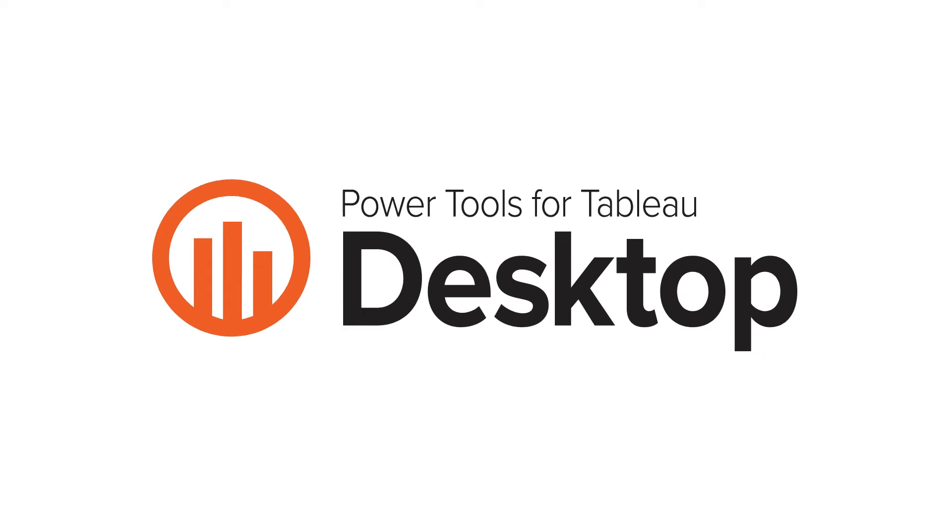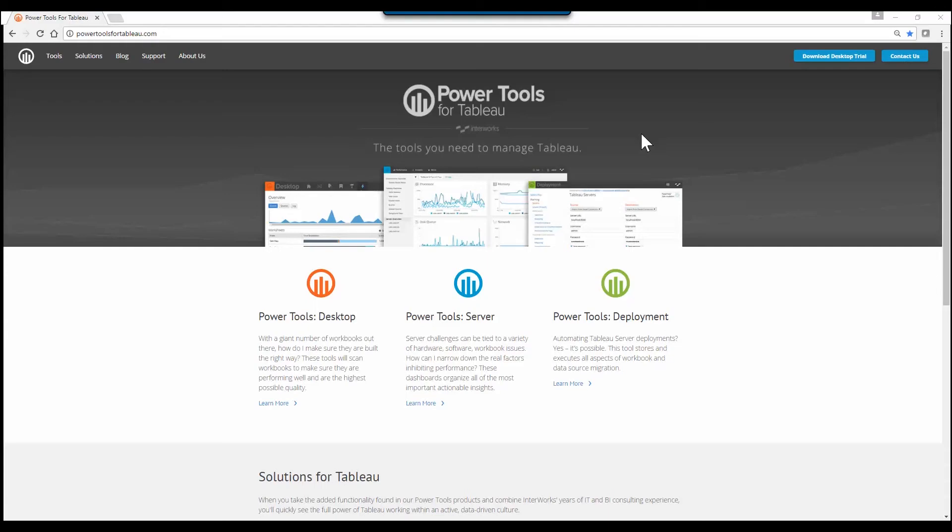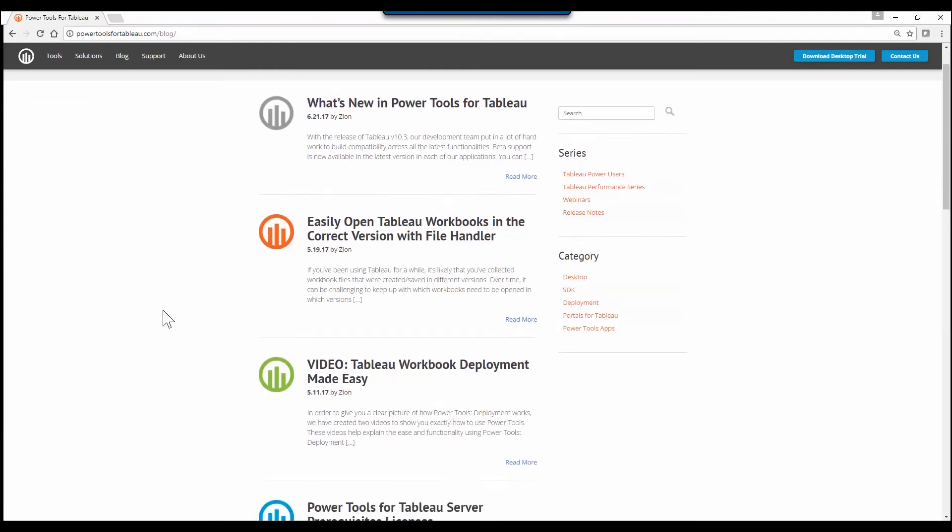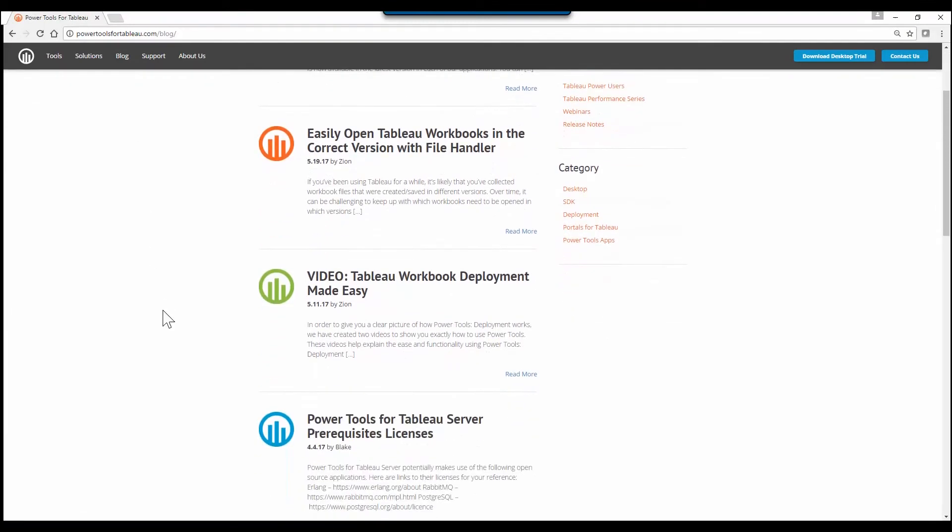Hey everyone, Zion here again. I hope you got the chance to watch our recent video on Power Tools for Tableau deployment. If you've been too busy to check it out, I understand. After you watch this though, head over to powertoolsfortableau.com and take a look at the blog section. It will be right there at the top.